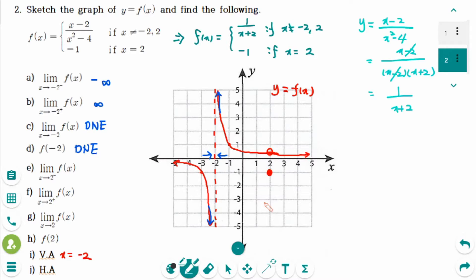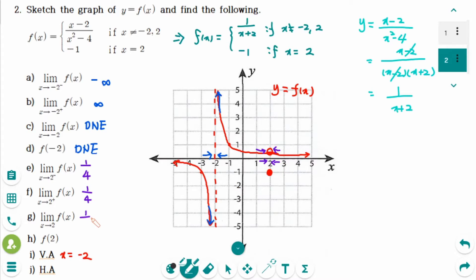Part (e), the limit of f of x as x approaches 2 from the left — the y value is approaching 1 over 4, because the graph is y equals 1 over (x plus 2) and putting x equals 2 gives 1 over 4. Part (f), the limit as x approaches 2 from the right is also 1 over 4. Part (g), since both sides agree, the limit is 1 over 4. Part (h), the point (2, -1) is plotted, so the answer is minus 1.